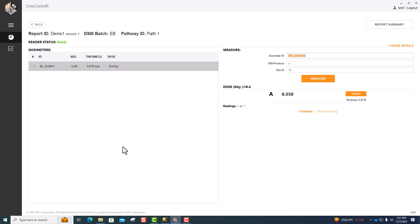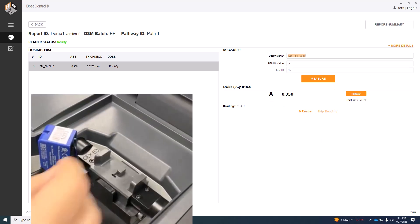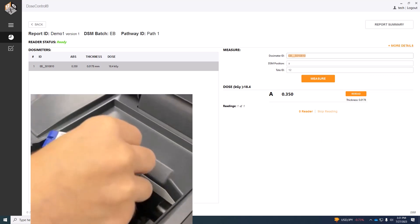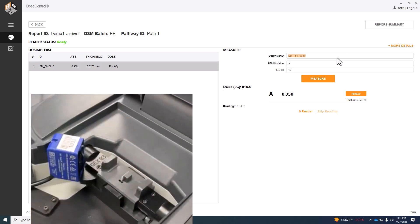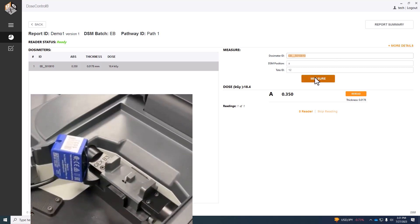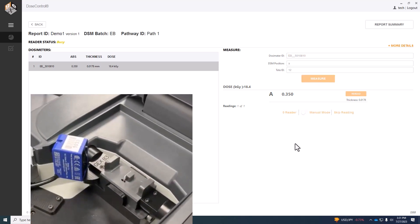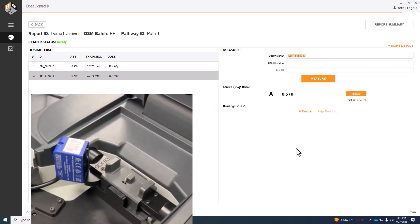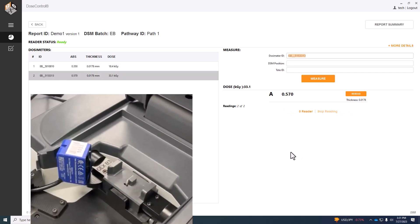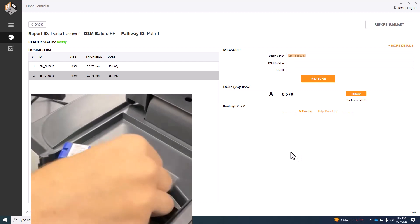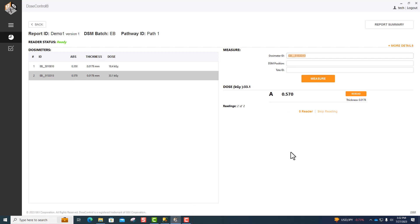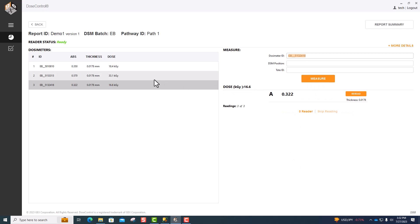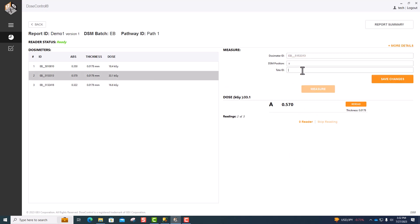Once complete, you can put another dosimeter in and measure. You can also measure all required dosimeters and then go back and input dosimeter positions and tote IDs.